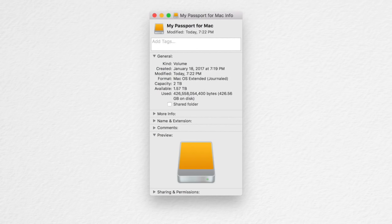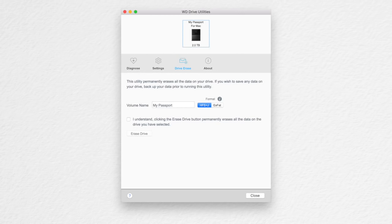The Mac version comes pre-formatted with HFS plus J for Mac OS X. If you want to reformat it to XFAT, do so before putting data on it. You can do this under the Erase section.